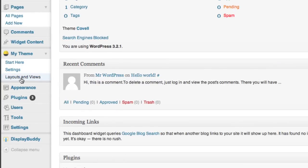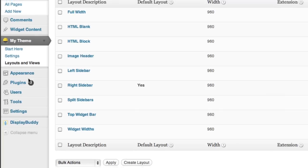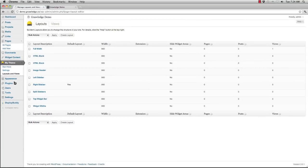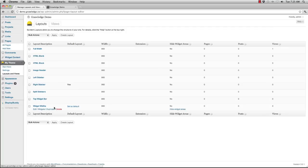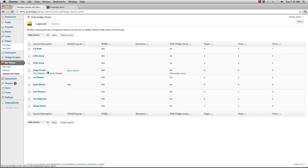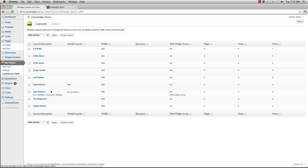There's a Layouts and Views section towards the bottom and this is where I'm going to start. So I'll click here. Once I'm inside of the Layouts and Views section, you'll notice that I have several pre-built layouts already for me like Full Width, HTML Blank, HTML Block, Image Header, Left Sidebar, Right Sidebar, Split Sidebar, Top Widget Bar, and Widget Widths.